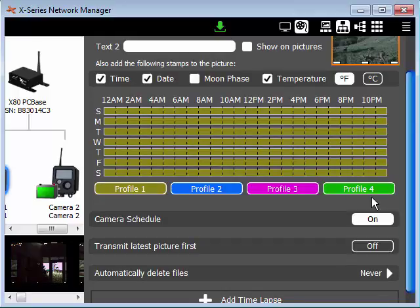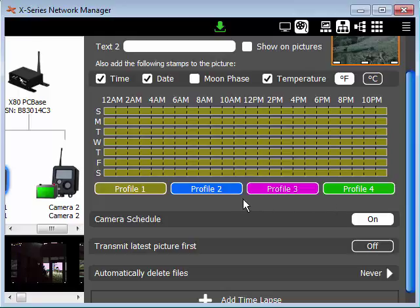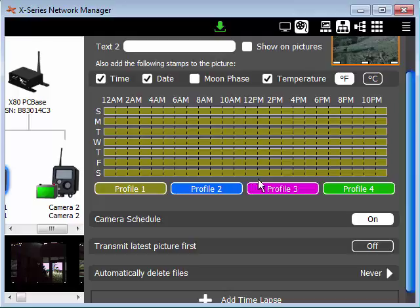The camera schedule is an optional feature that really gives you a lot of flexibility in setting up your cameras to operate differently at different times of the day. So now that I have the schedule open, you can see a weekly schedule and four different colored profiles. Each color-coded profile contains a group of camera settings.